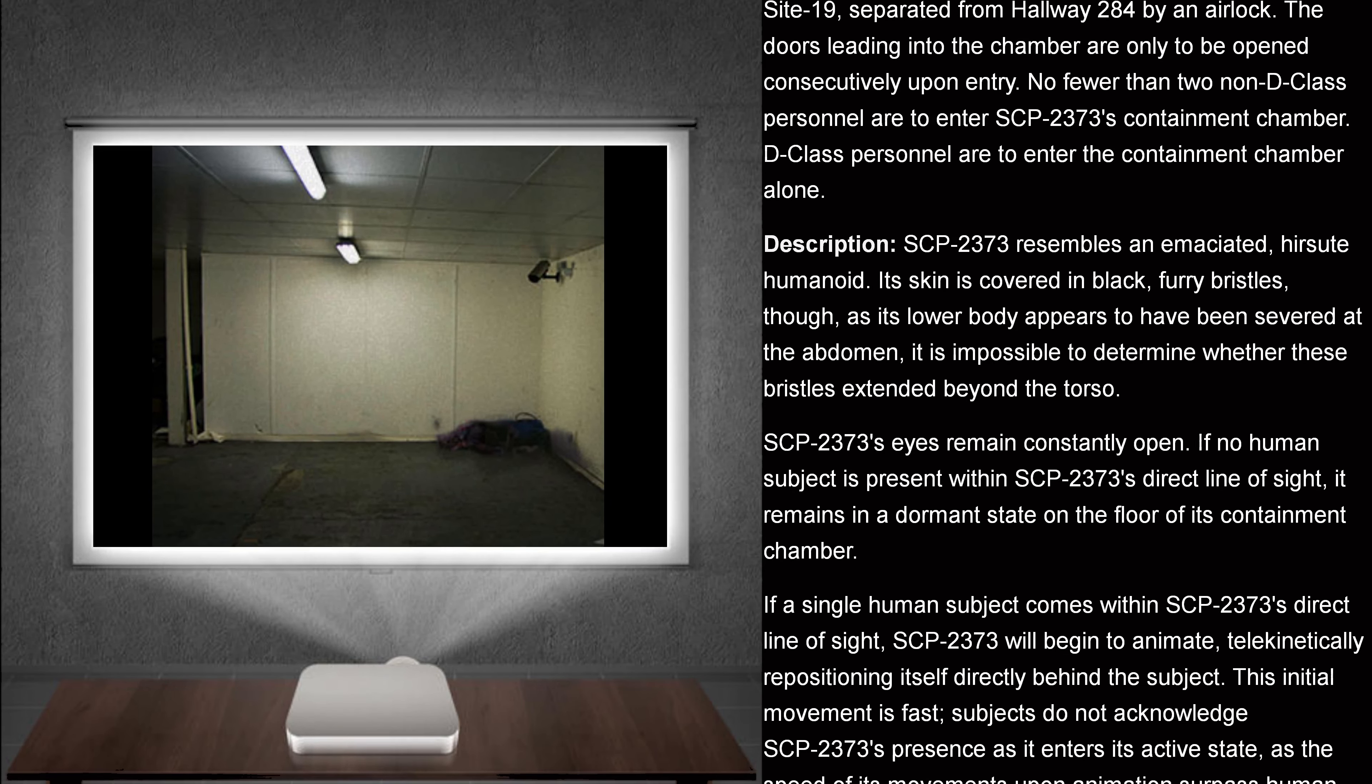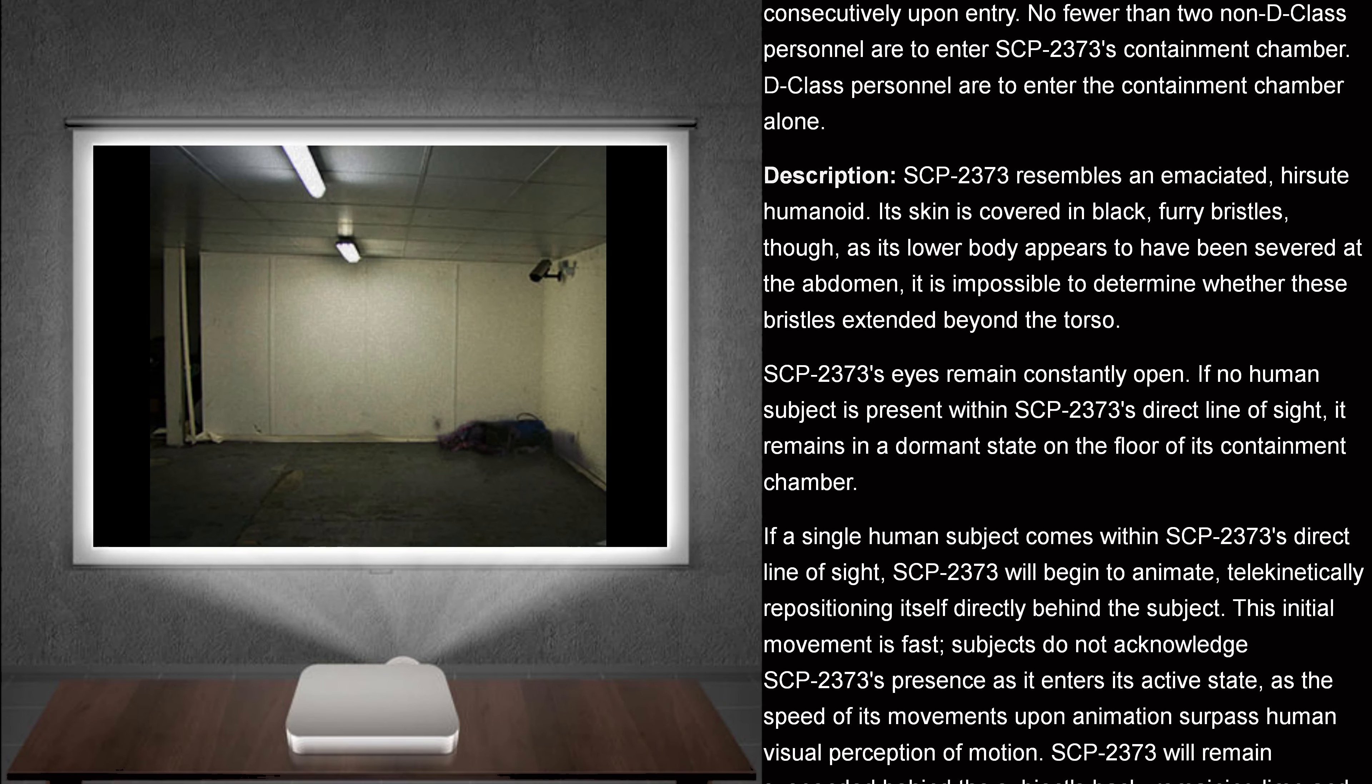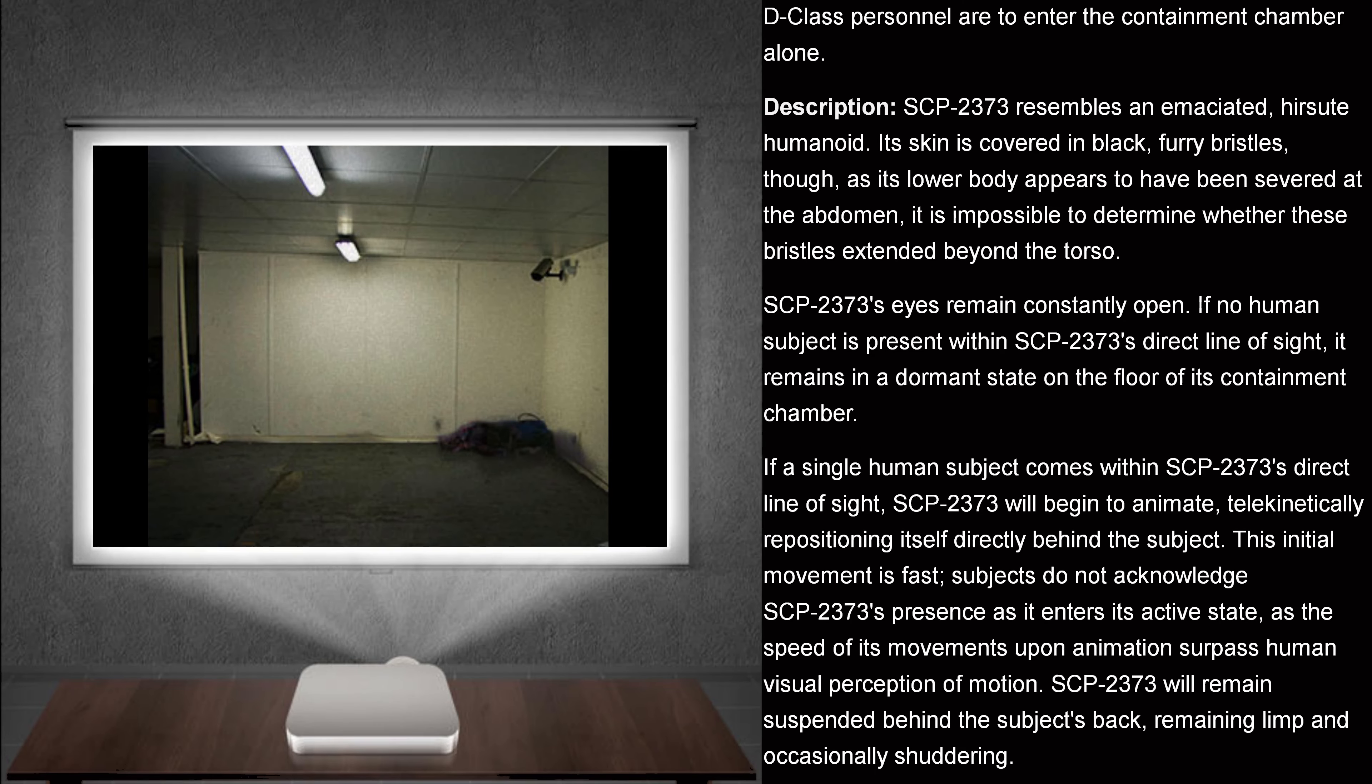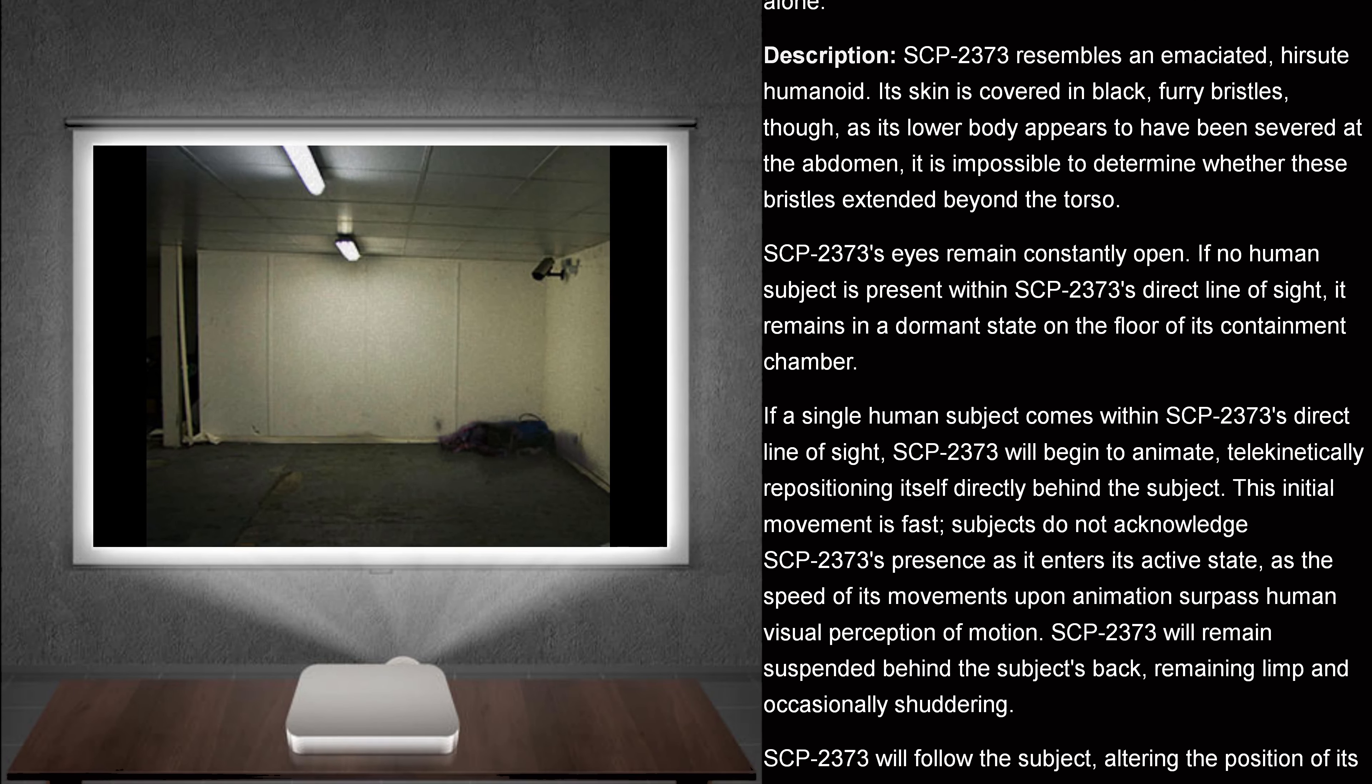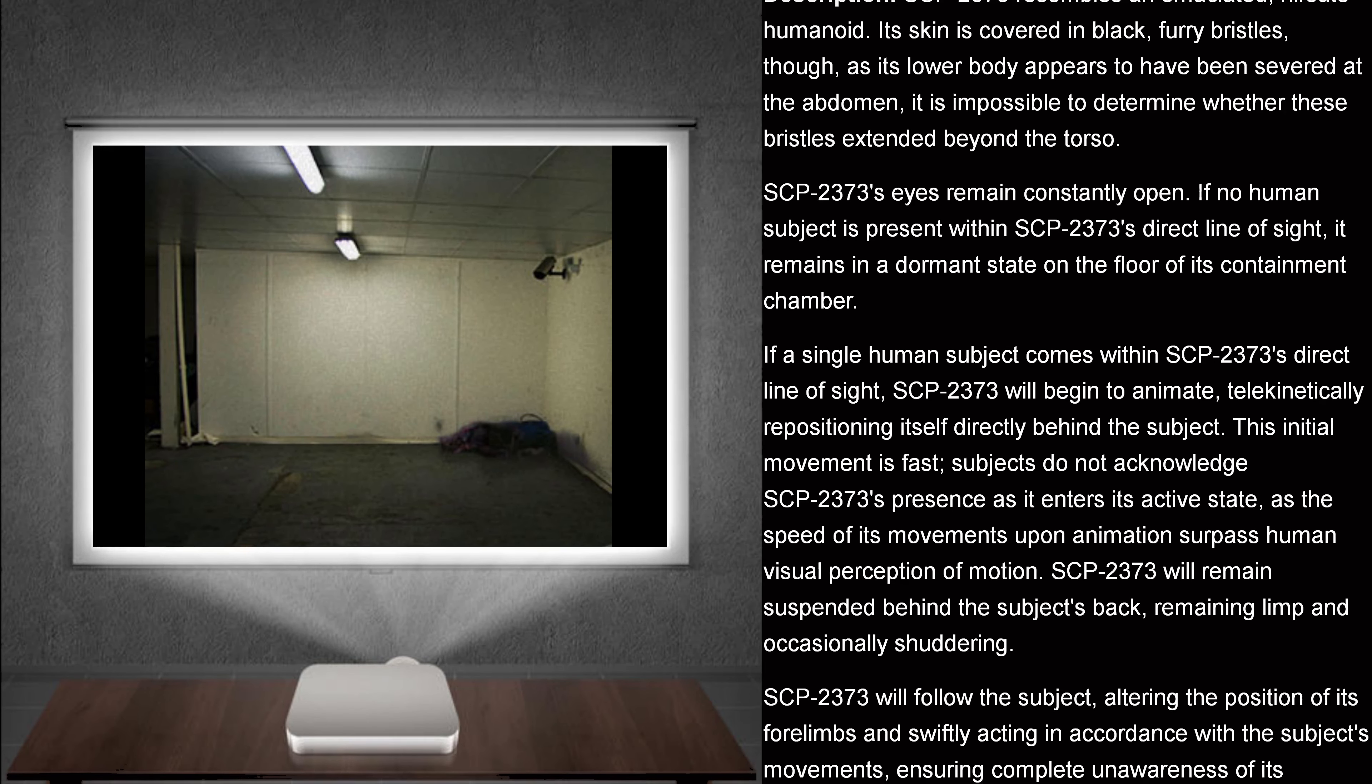Description. SCP-2373 resembles an emaciated, hirsute humanoid. Its skin is covered in black, furry bristles. Though, as its lower body appears to have been severed at the abdomen, it is impossible to determine whether these bristles extended beyond the torso.